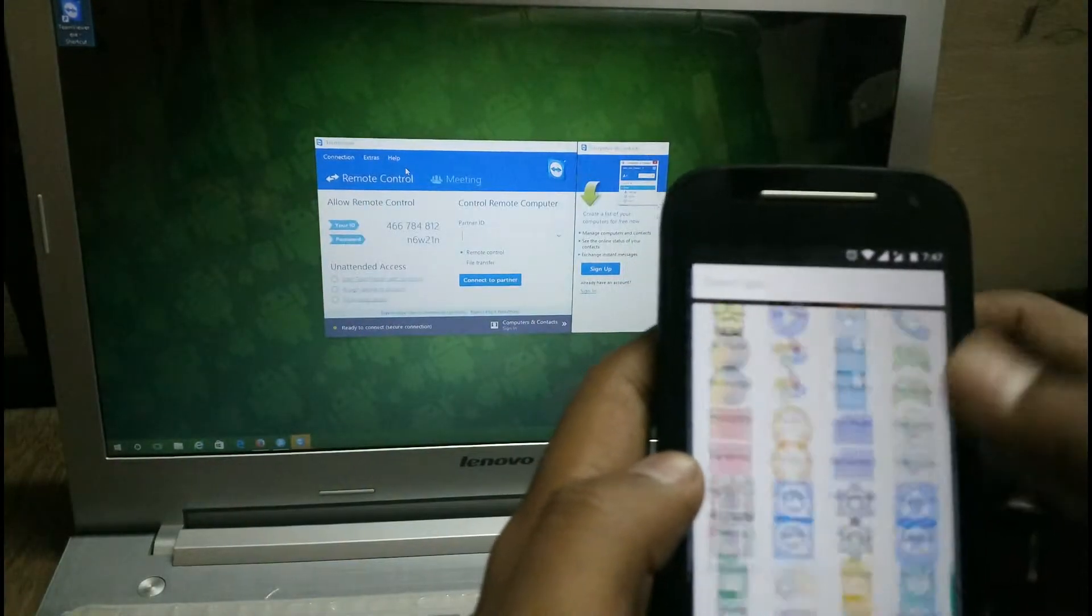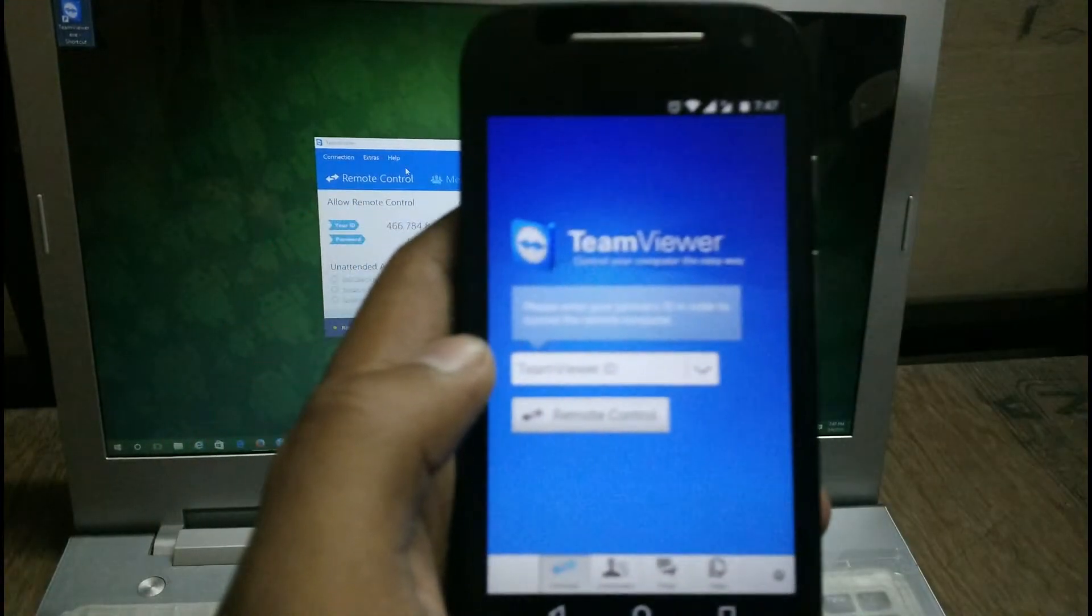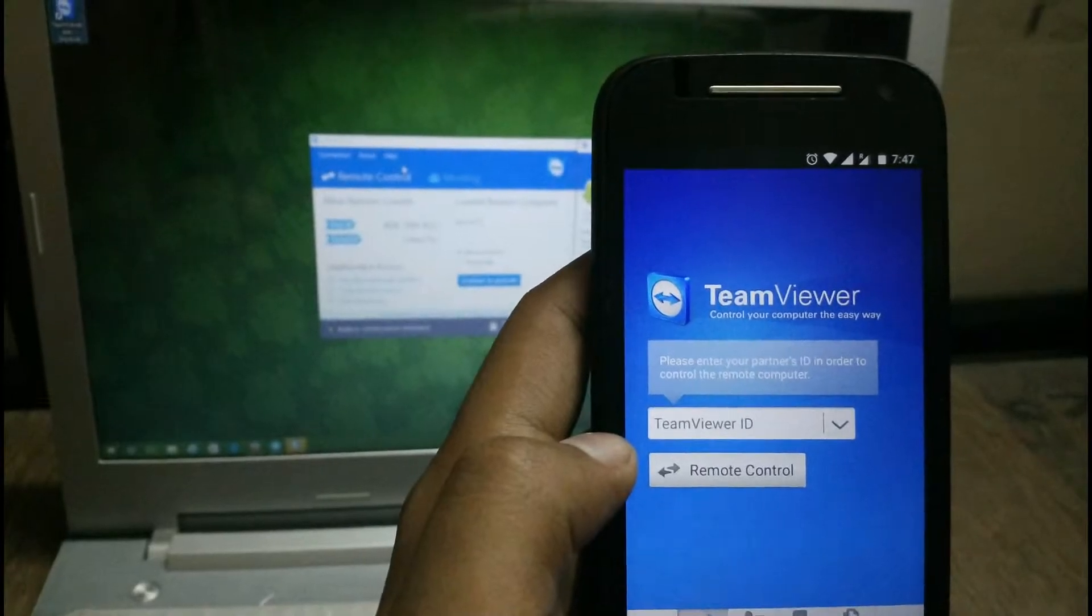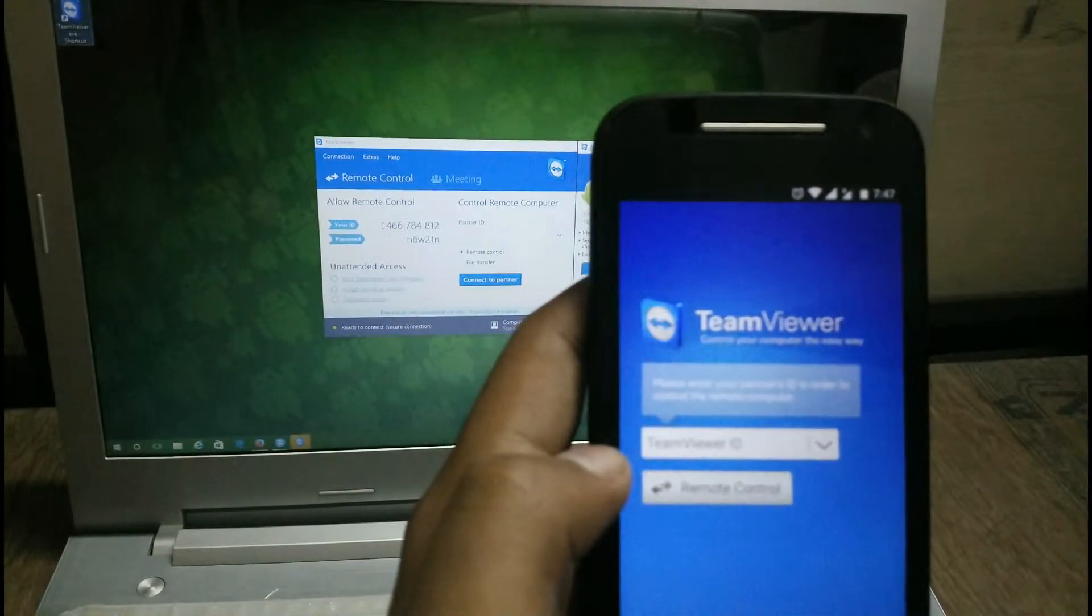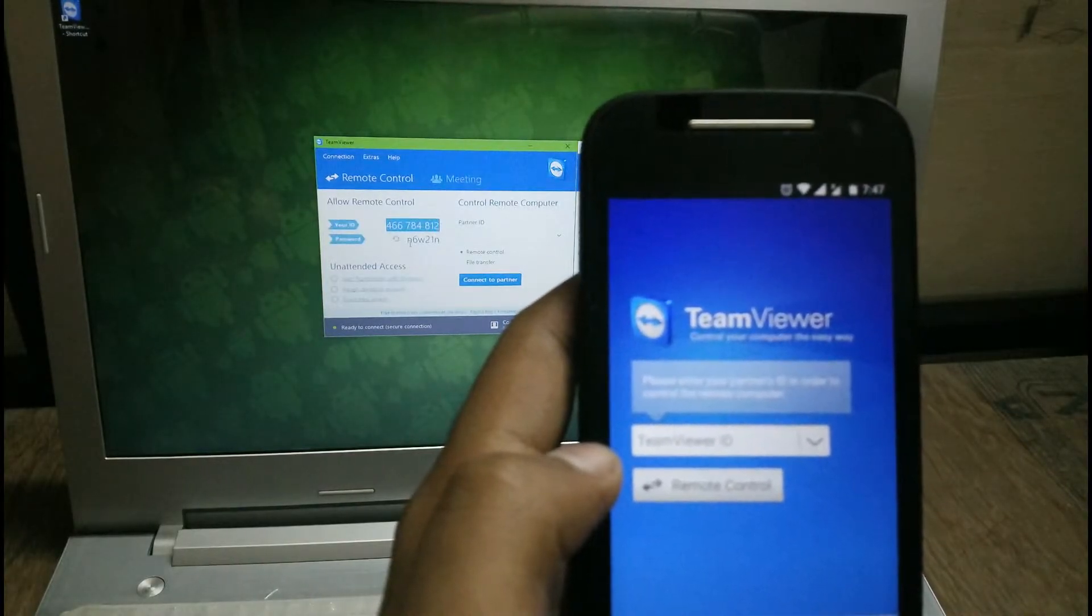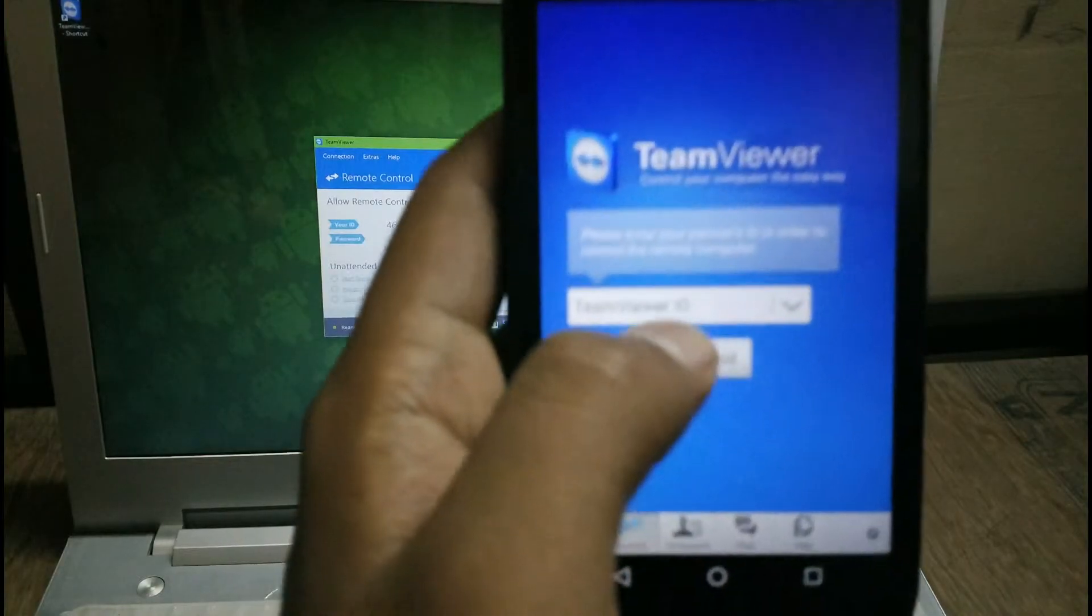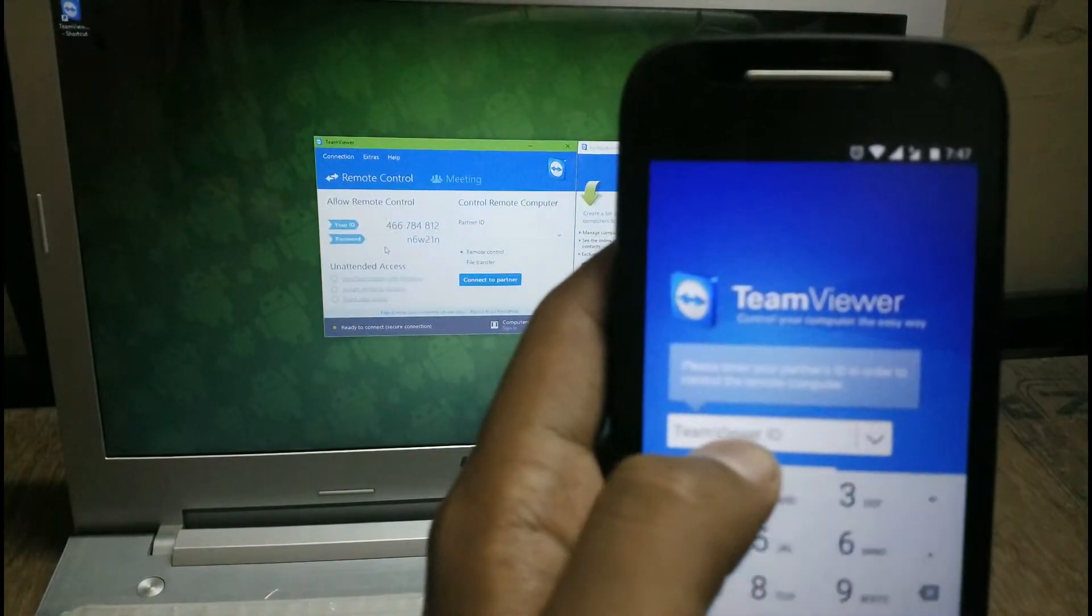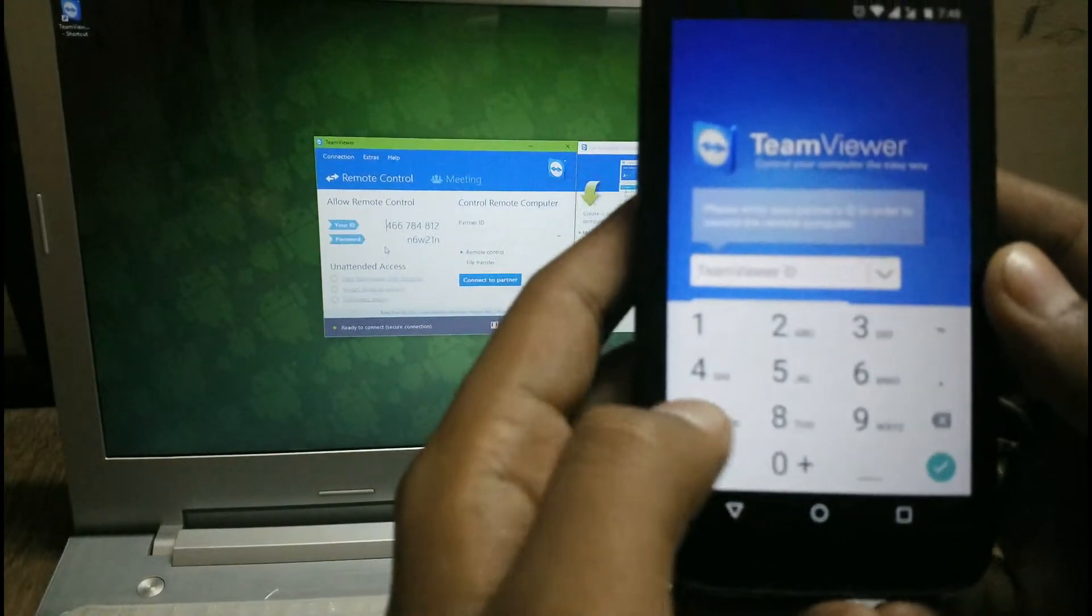Once you open TeamViewer on the PC, then also open the TeamViewer app on your Android phone or whichever operating system you are using. You can see that there is a user ID and password.